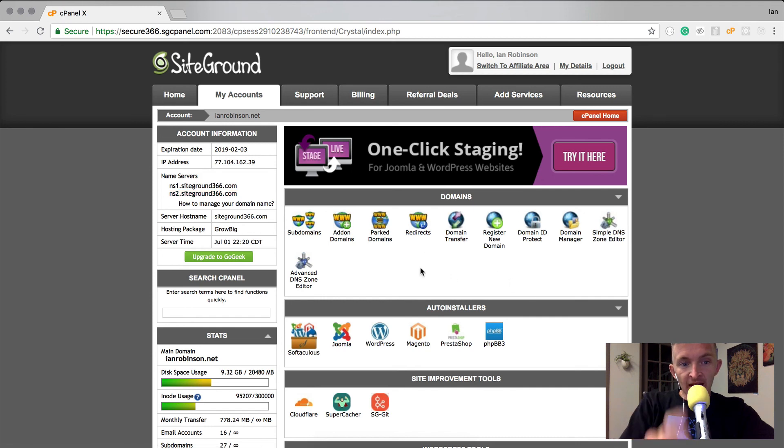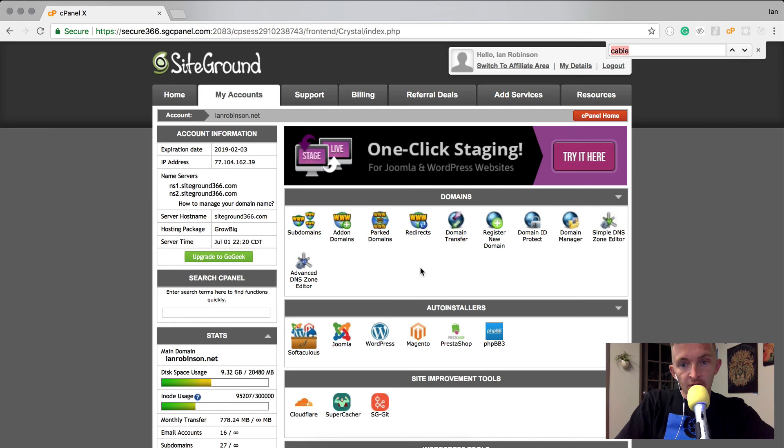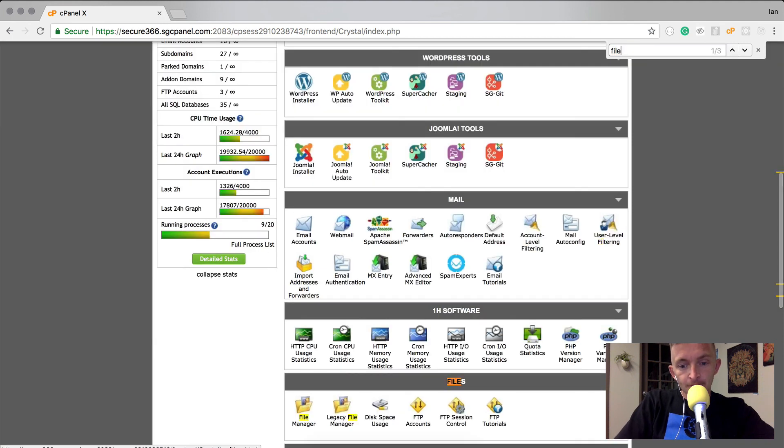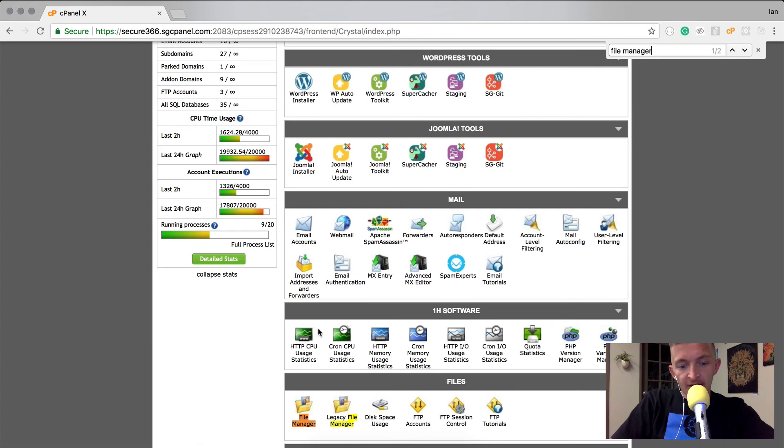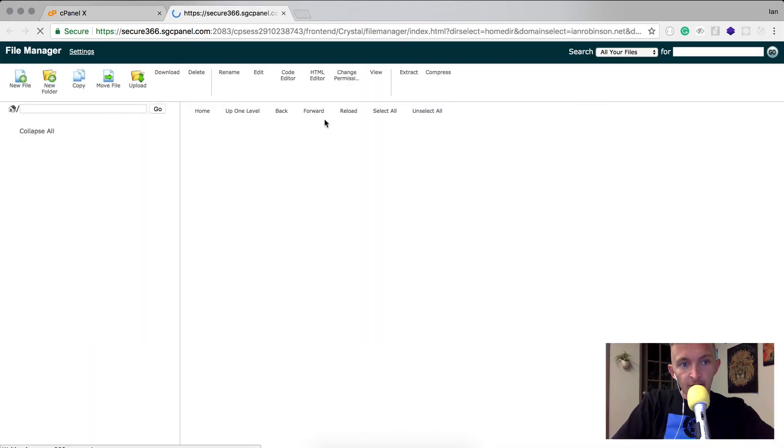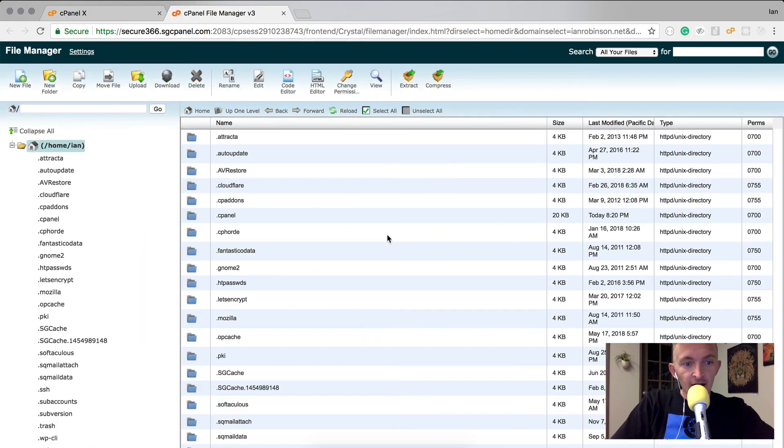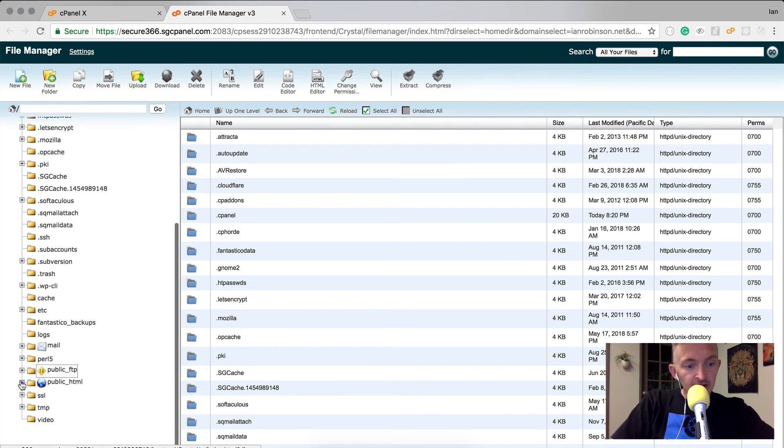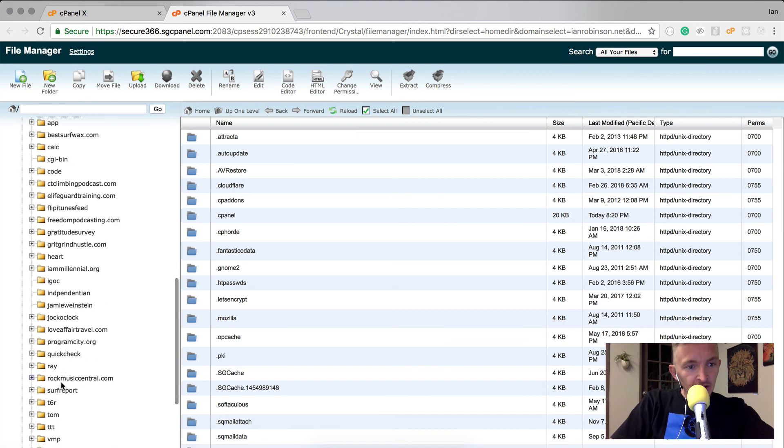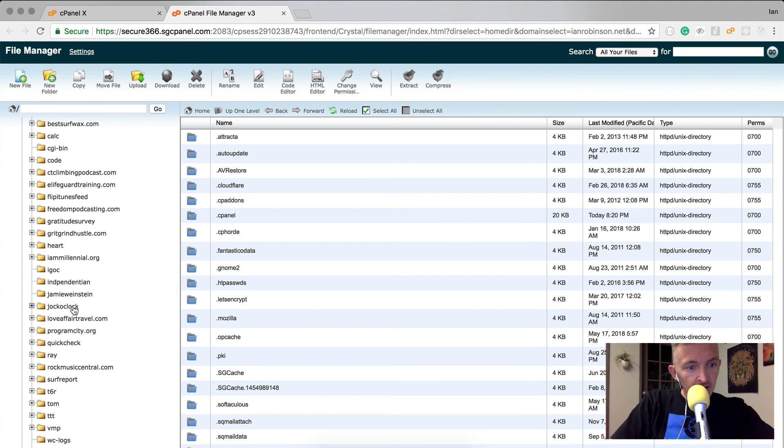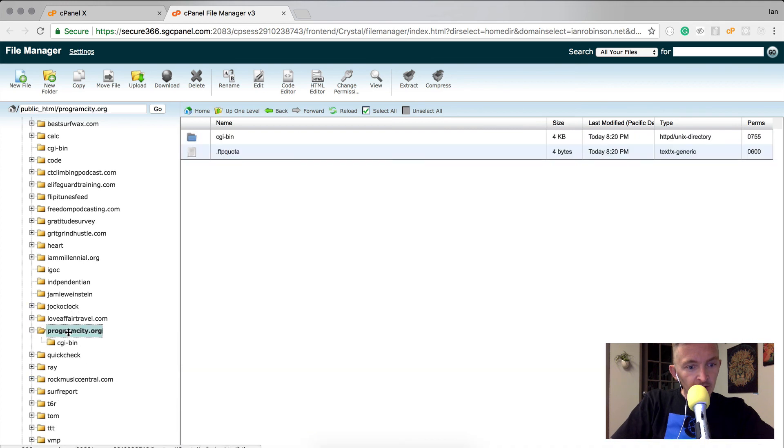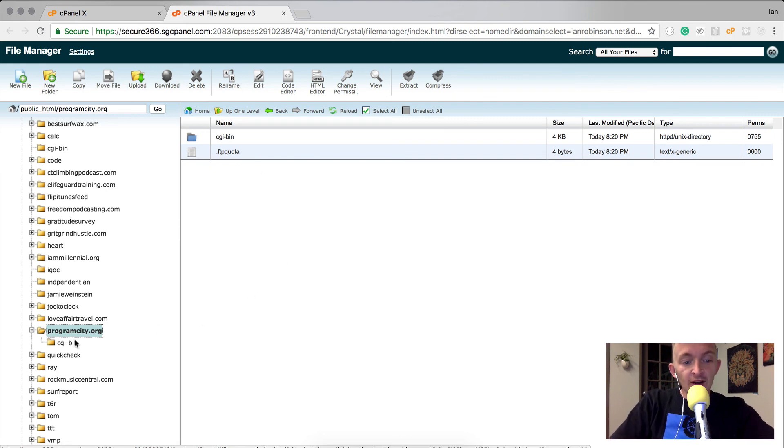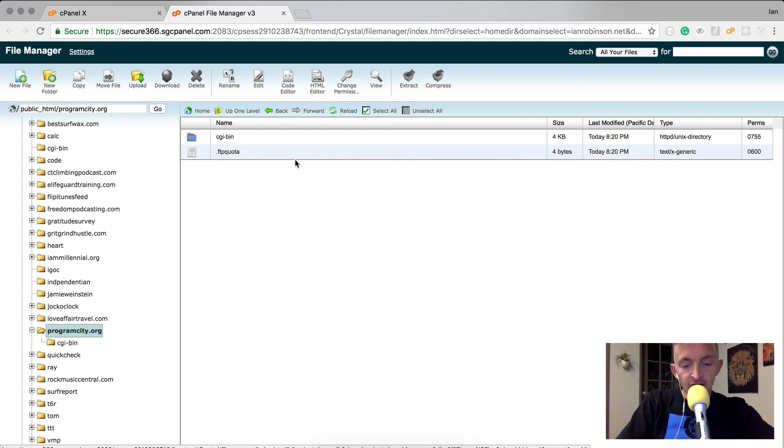I'm back at cPanel and now I want to press Command F to look for file manager. I use Command F to find things quickly. You can click the file manager and then we're here. Now I'm going to look into public_html and I should see Program City here. Here it is, programcity.org. This is the live file. My goal here is to write a very small boilerplate website that I'll be able to upload into this file. Let's get started on that.